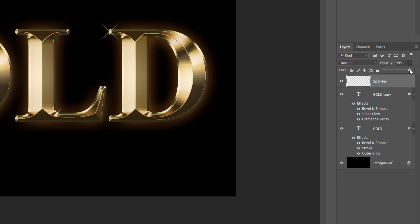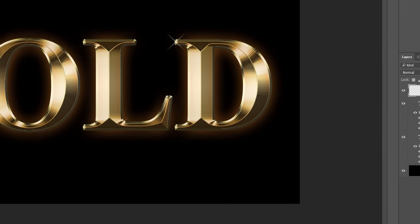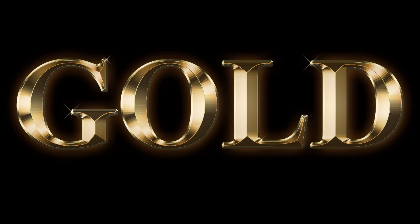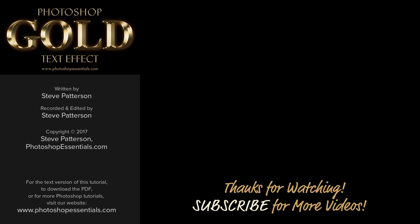And there we have it! That's how to easily turn text into gold using layer styles, a custom gradient, and a brush in Photoshop. As always, I hope you enjoyed this video and hopefully you learned something along the way. Be sure to click the subscribe button for more videos. Thanks for watching and I'll see you next time. I'm Steve Patterson from PhotoshopEssentials.com.